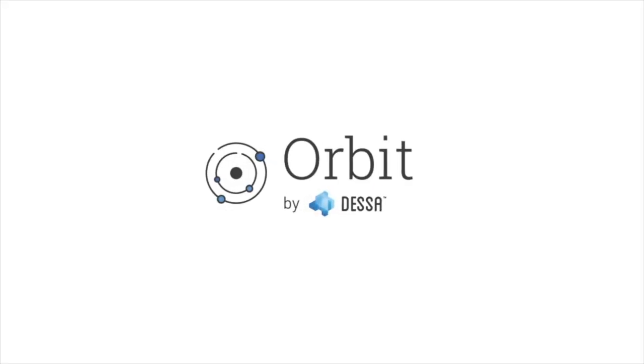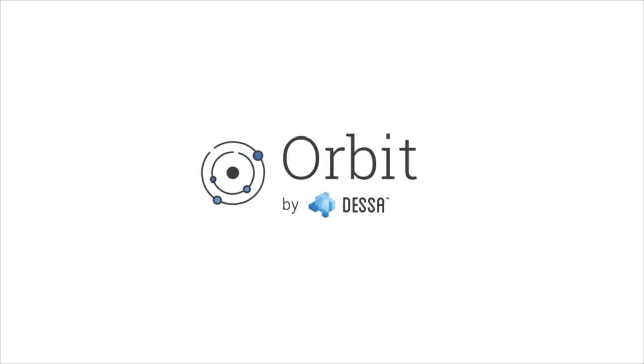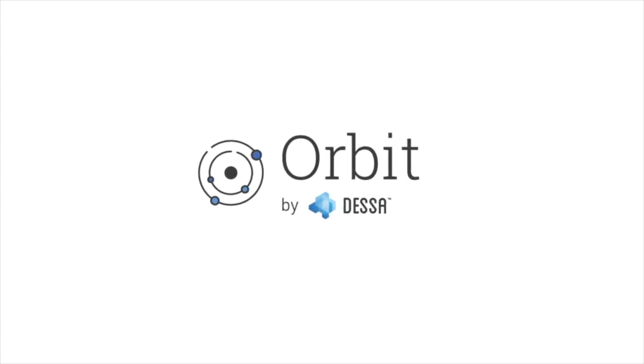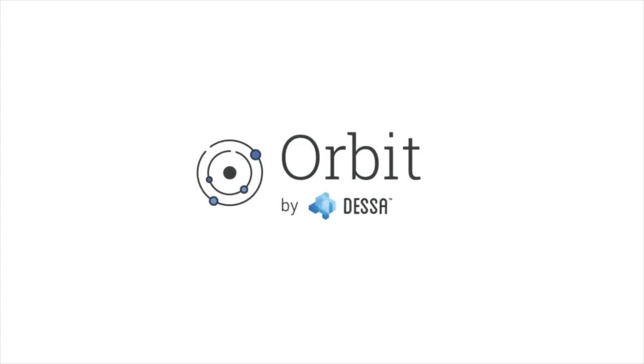This is Orbit, a platform to manage the performance of your machine learning models so that your investments in AI initiatives actually pay off.